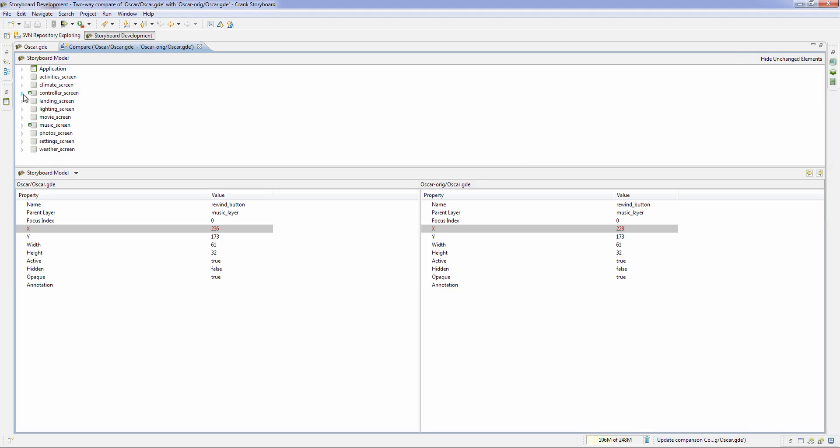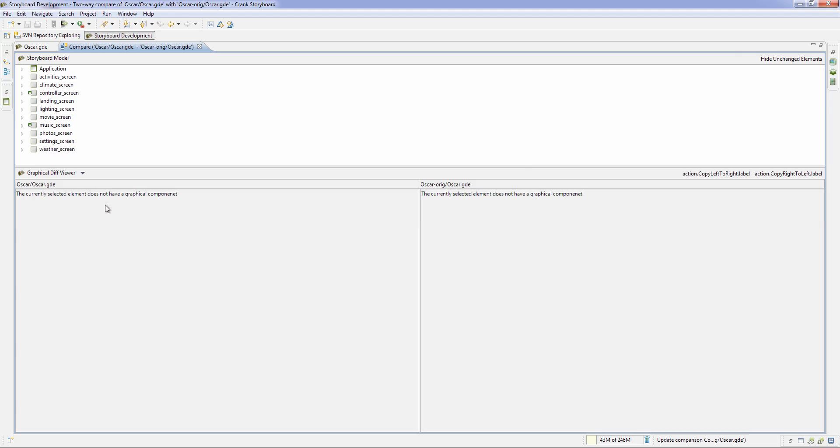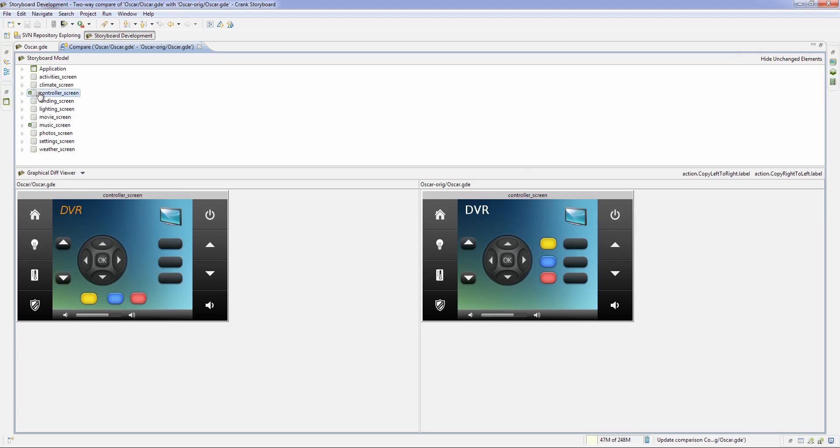One step above and beyond that that we wanted to include is when you're dealing with a graphical product, people want to see the changes graphically. So now if we come into our piece, we can quickly and easily switch over to a graphical compare mode, and now when I look at that same screen, I'll see the actual images of the screen before and after of what it looked like.